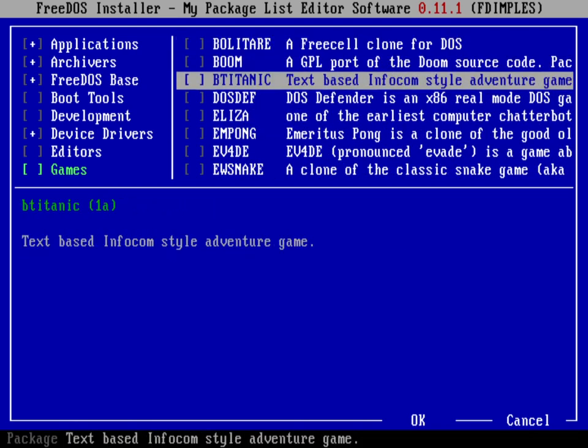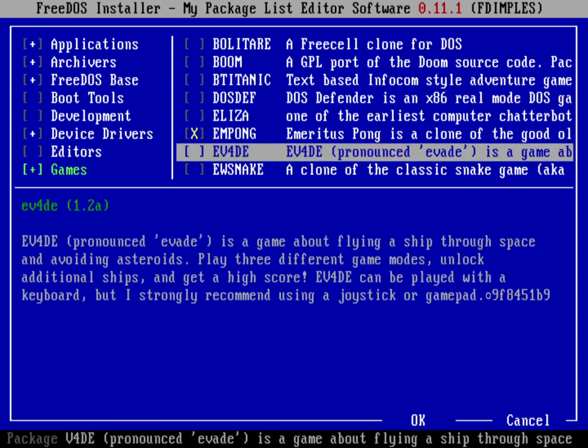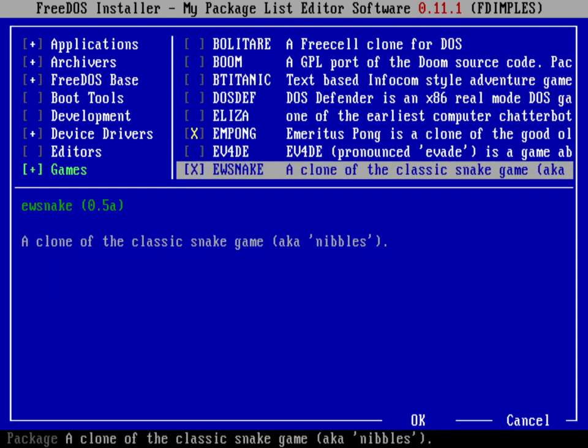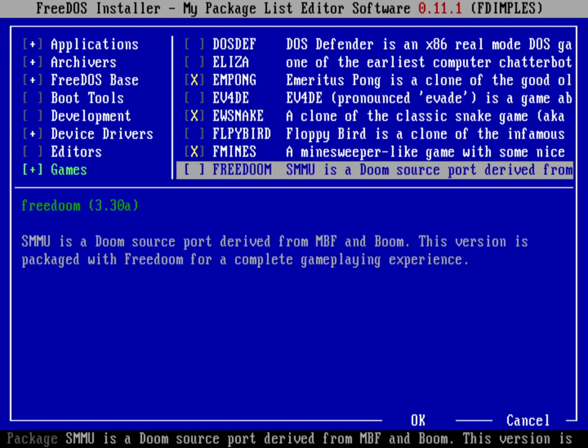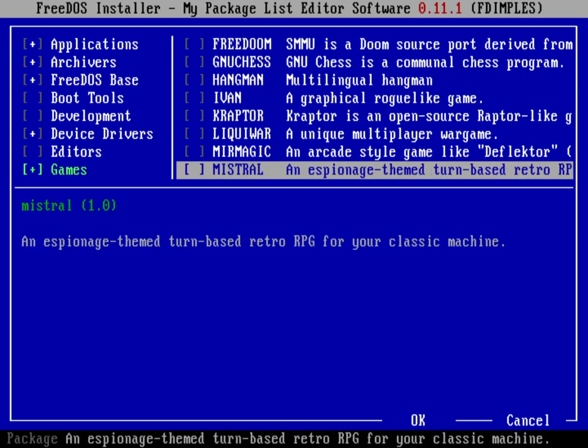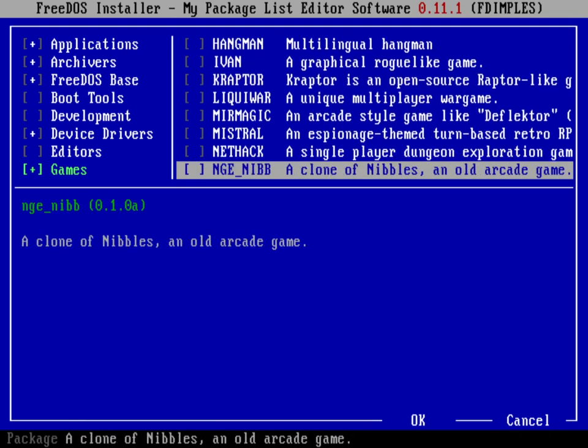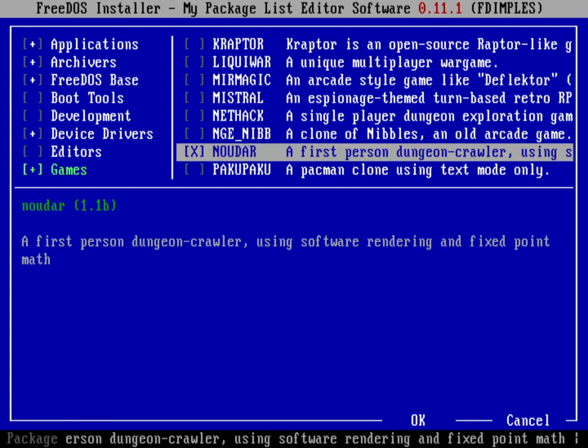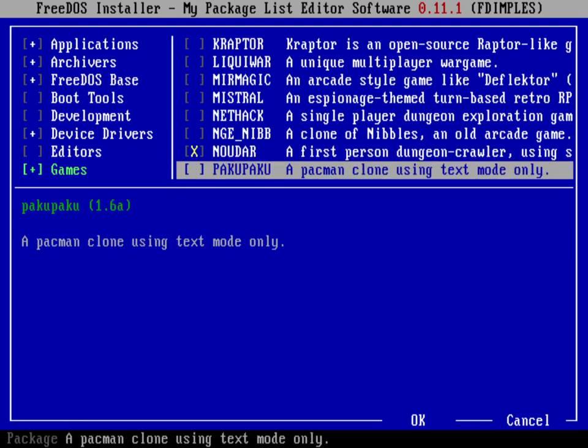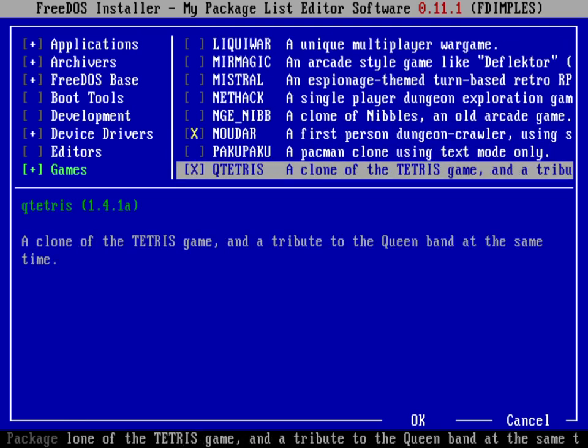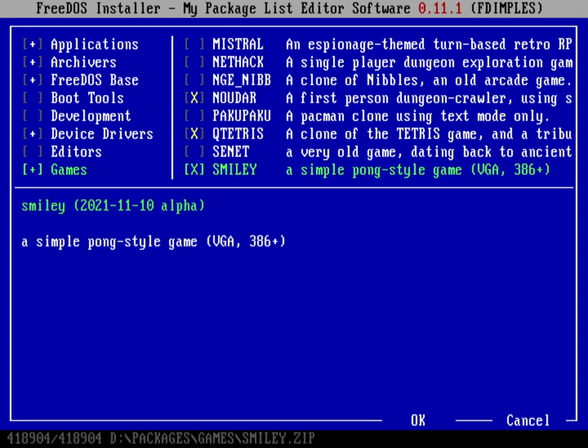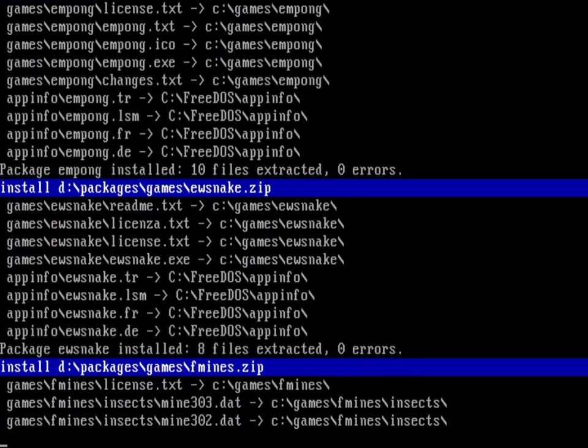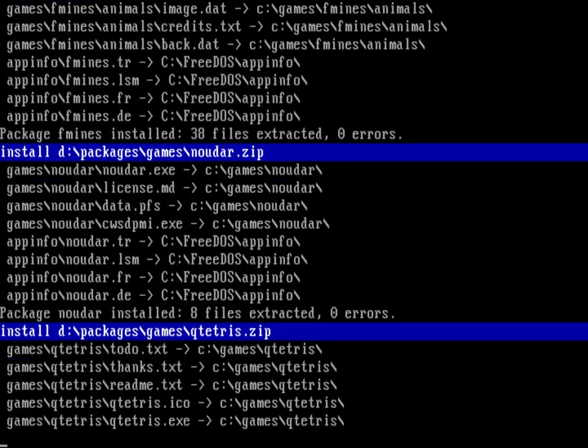Let's do Emeritus Pong, EWSnake, Fmines, and Nudar - a pretty interesting dungeon crawler game. We'll do Tetris and then Smiley, a game that Jerome has been working on as part of another game he's experimenting with. So we'll tab over to OK, hit space, and that's going to install all of my games for me. It doesn't take very long to install these games.